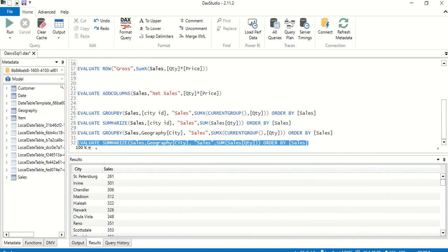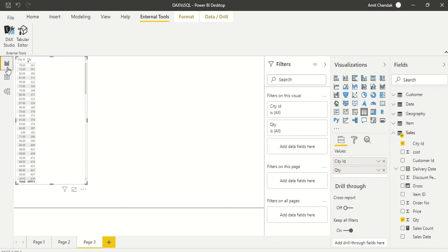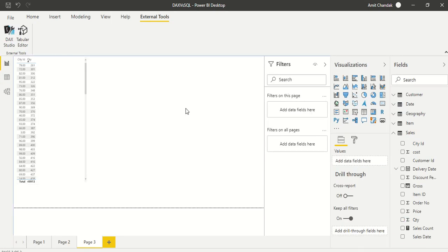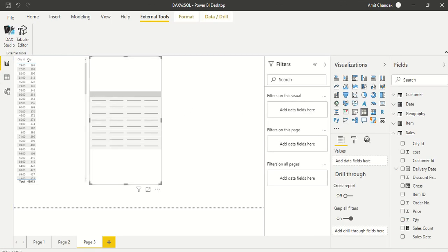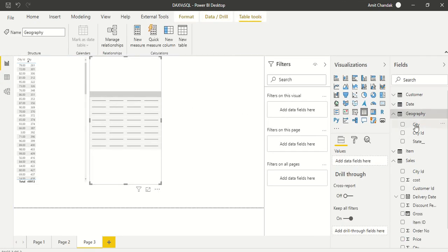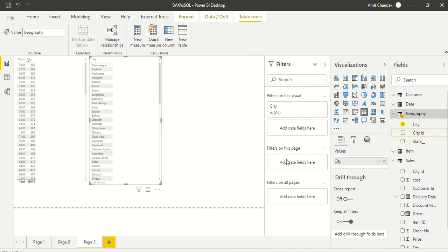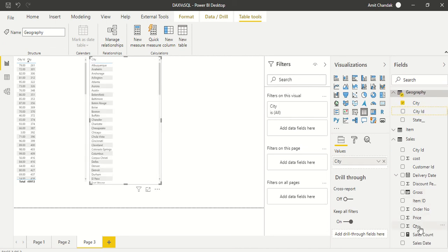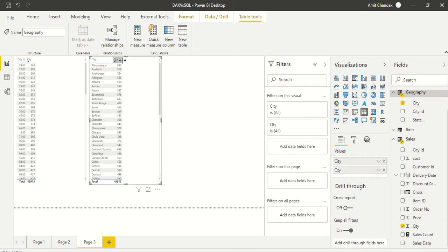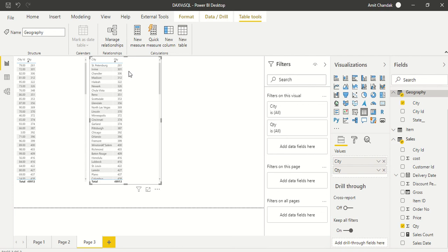In Power BI, the ORDER BY comes from sorting the visual. We create a table visual, drag city from the city table, drag quantity, and then sort once and sort twice — setting it to ascending. We get the same results. This is how you do GROUP BY in Power BI with DAX versus GROUP BY in SQL Server. Thanks for watching.